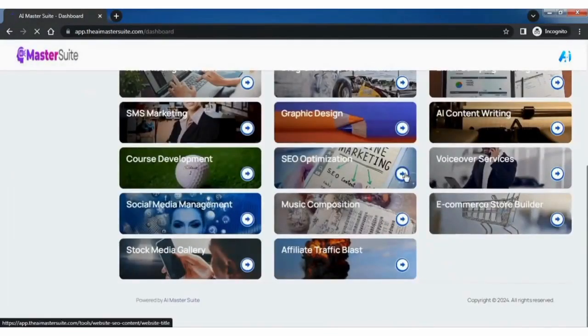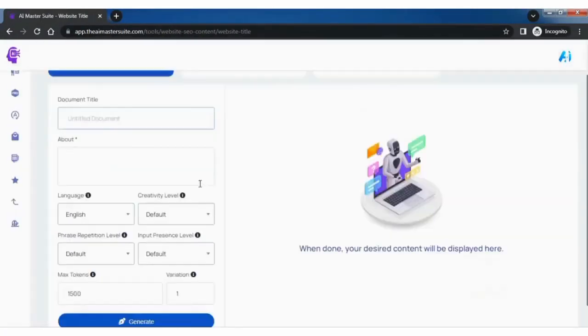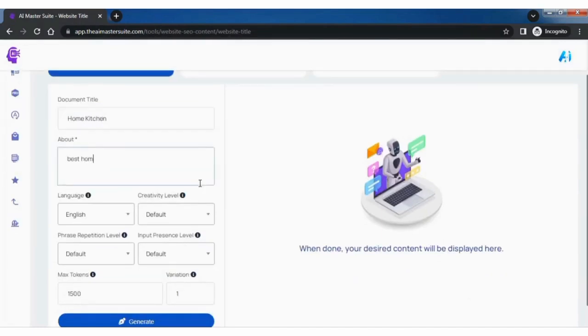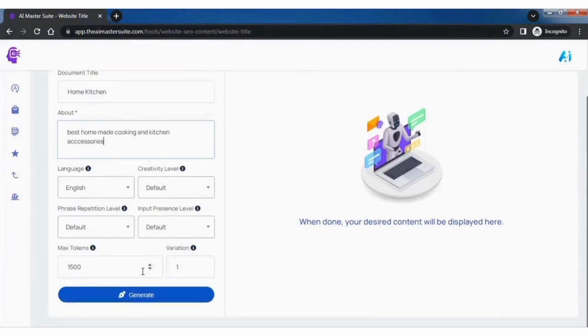Let's explore SEO optimization. Fill out the fields, provide details about the site content along with other details. Click on generate and the website title is ready.